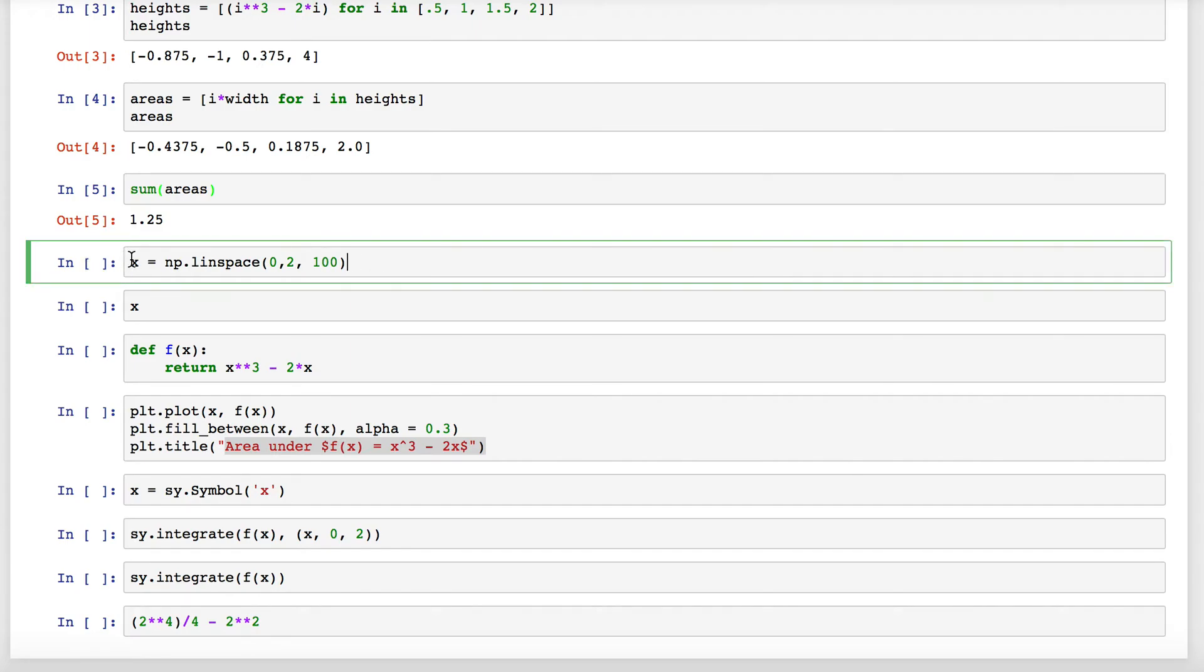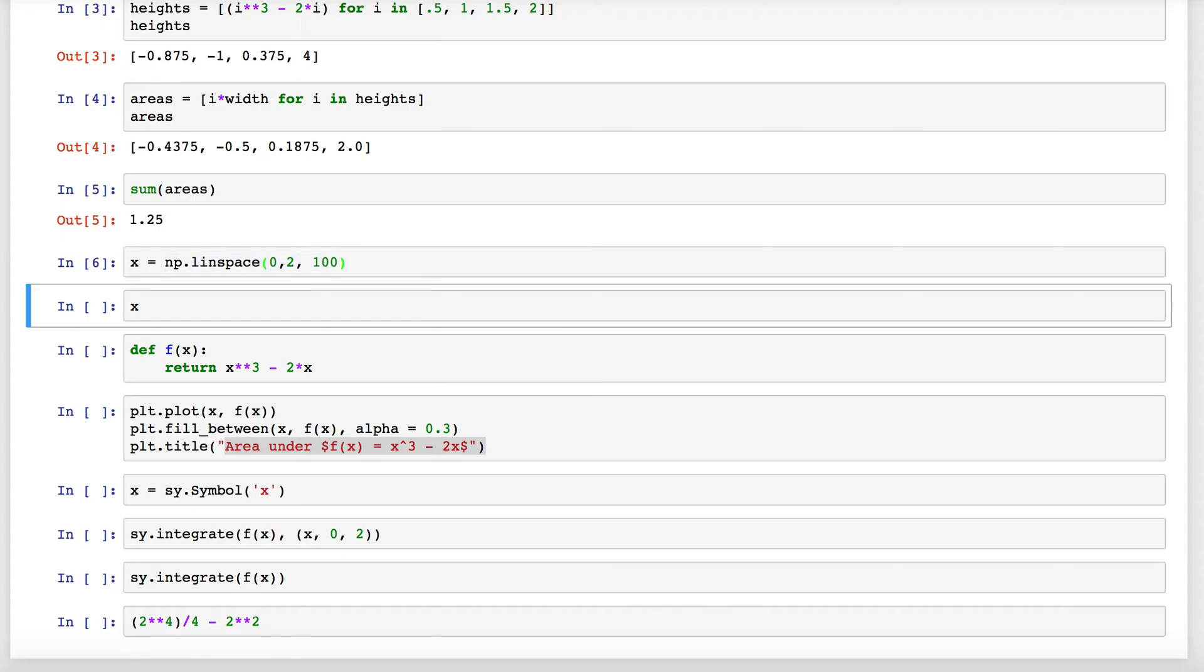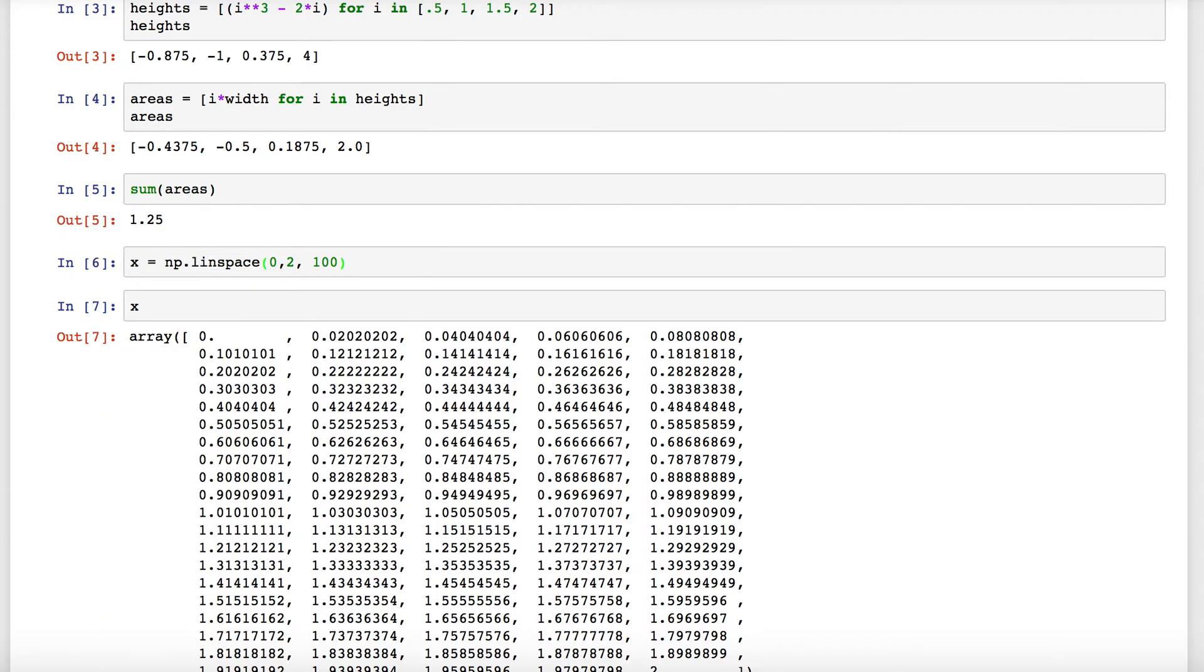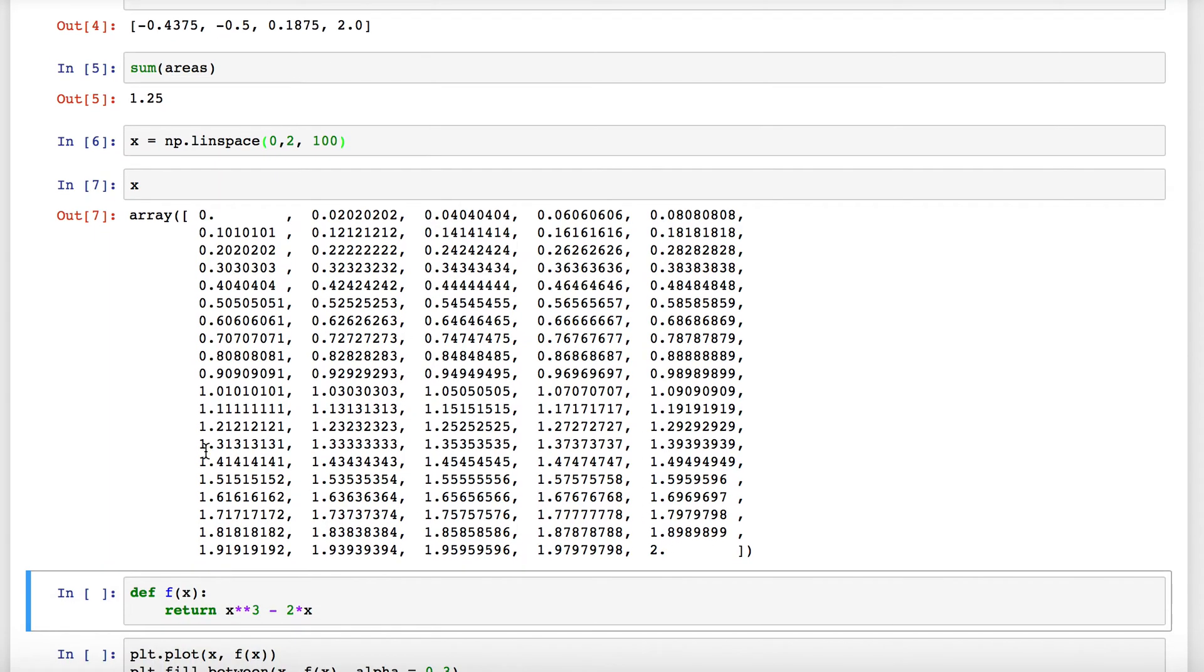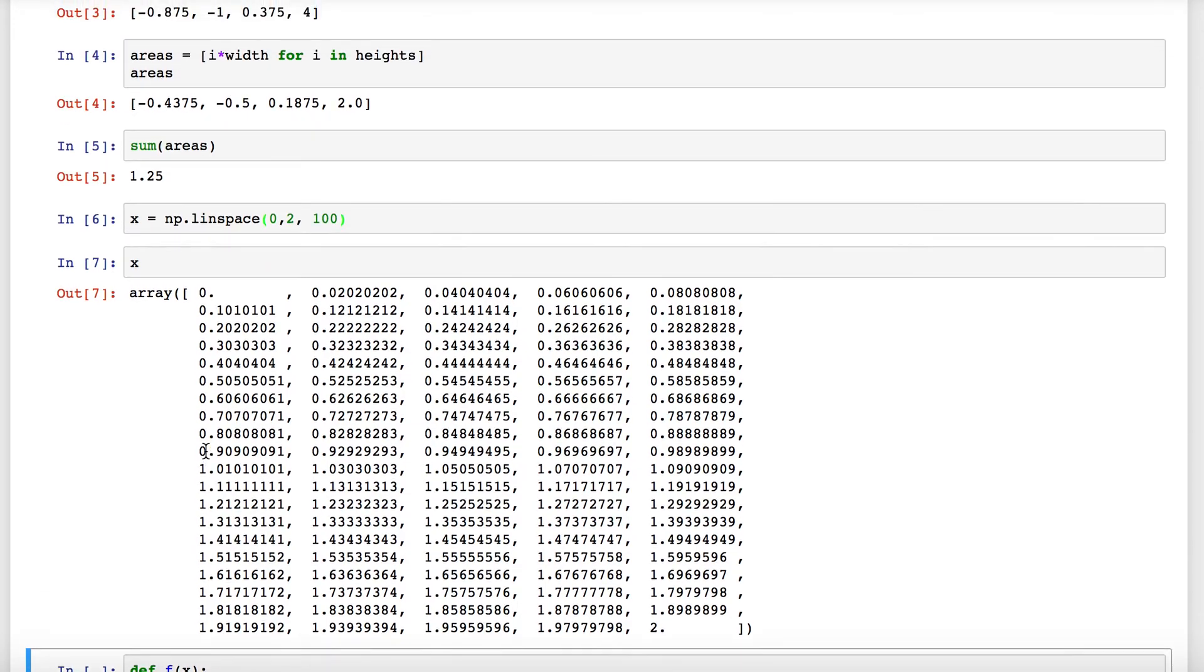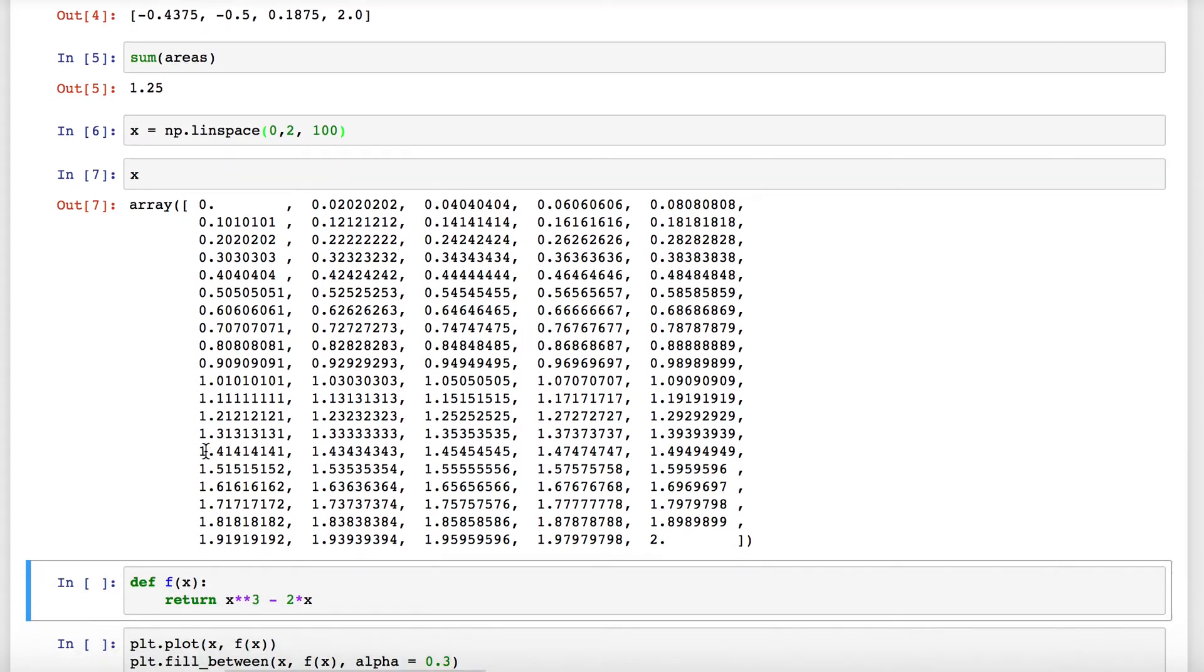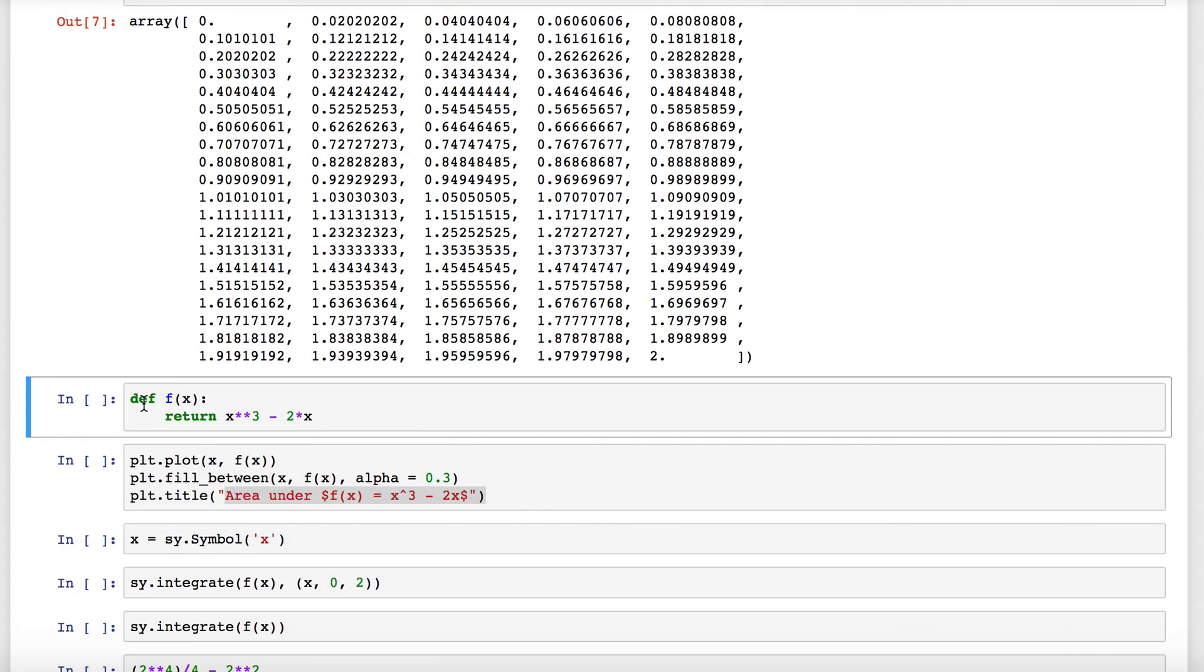To create the domain from zero to two, I'll use numpy's linspace command. This creates a hundred equally spaced points from zero to two. Sure enough, if we look at this list X, it's a big list with a hundred equally spaced points that start at zero and go to two.